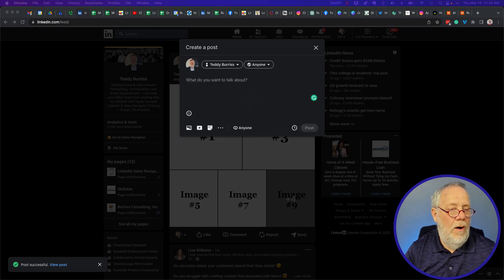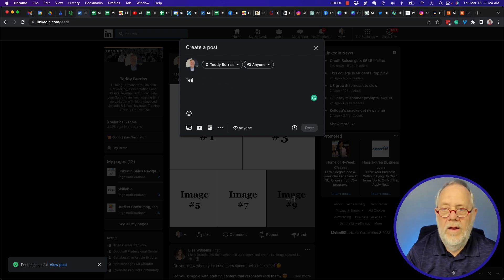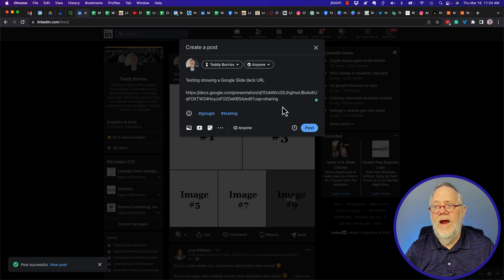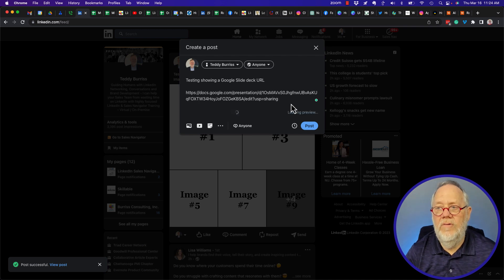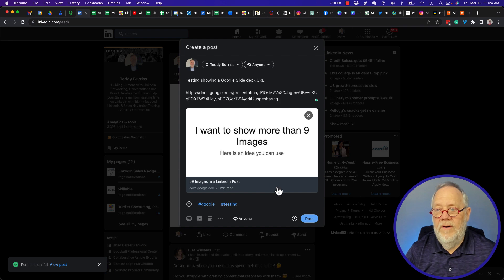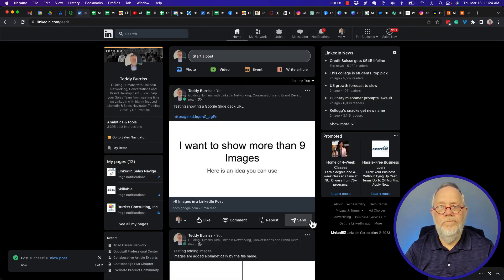Option number one: I'll get the URL — I've got it right here — I'll copy that and come over to my post. I'll type 'testing — showing a Google Slide deck URL,' paste the URL in, and let it resolve — meaning bring up the preview. There it is, and I can hit post.